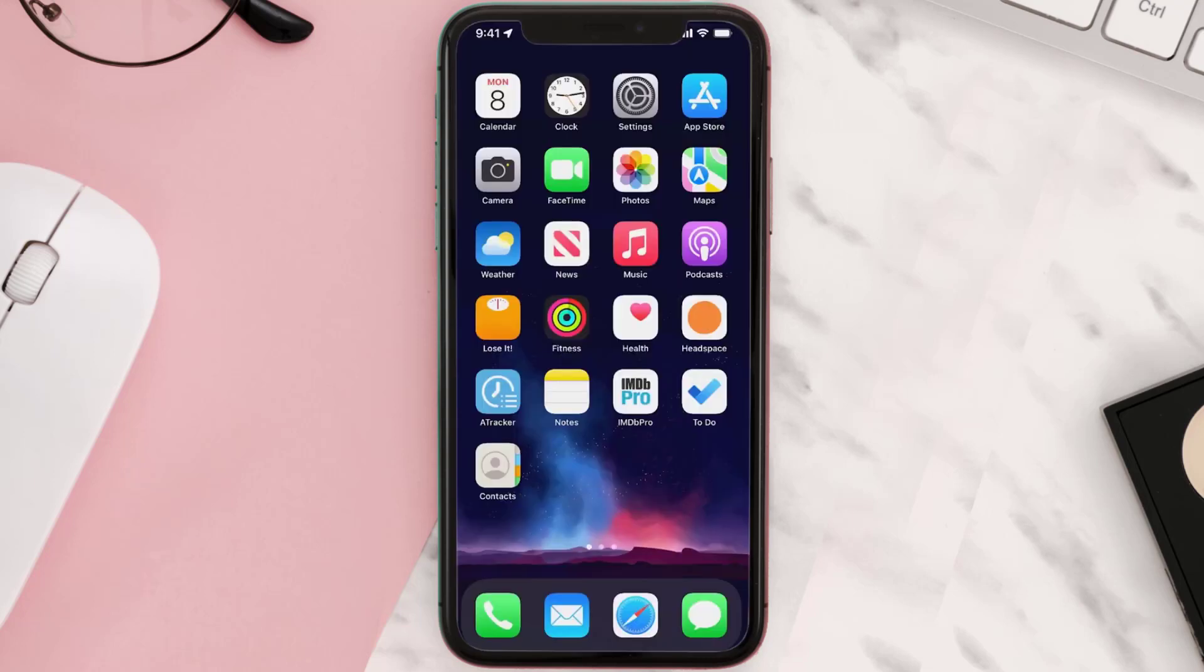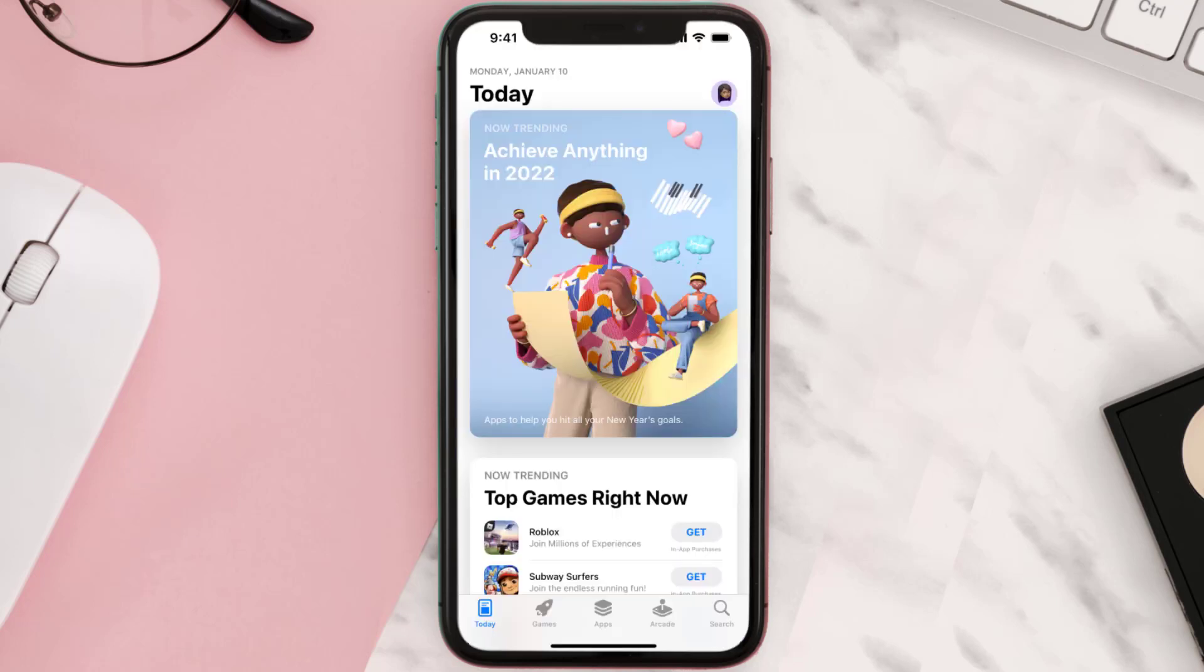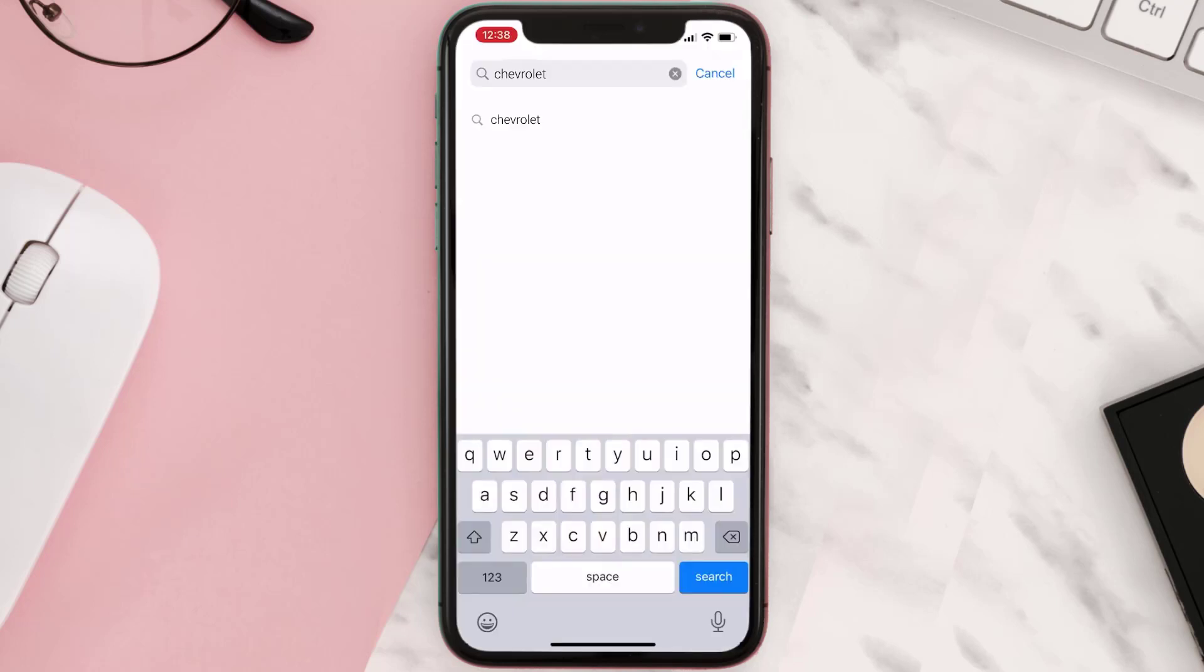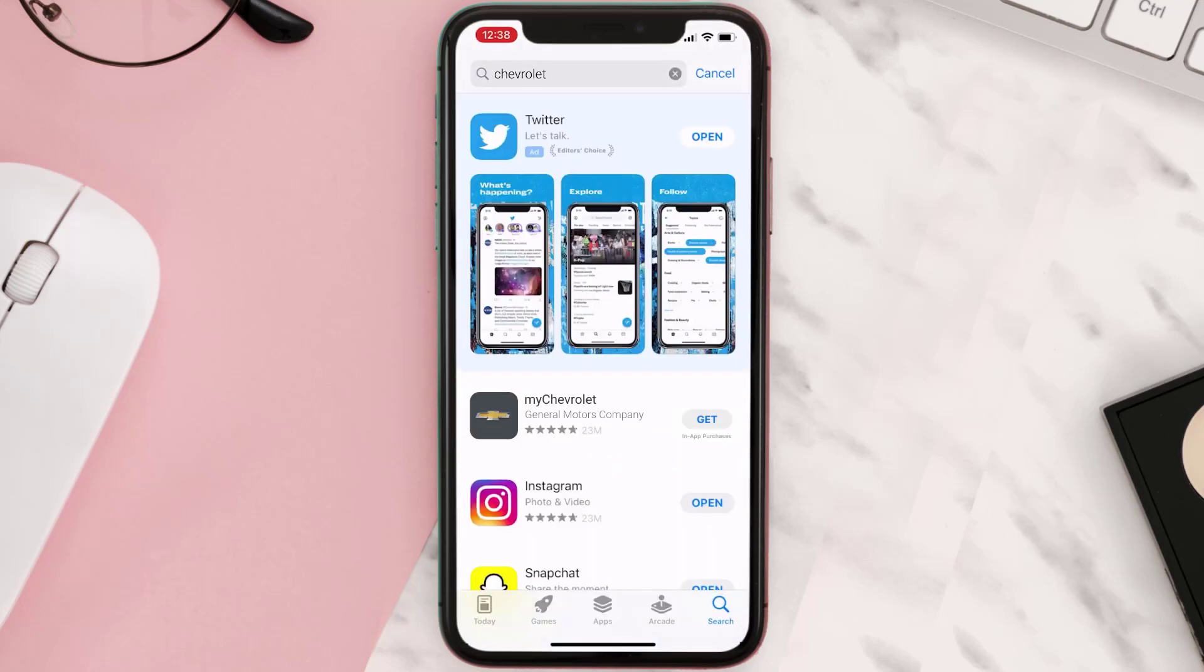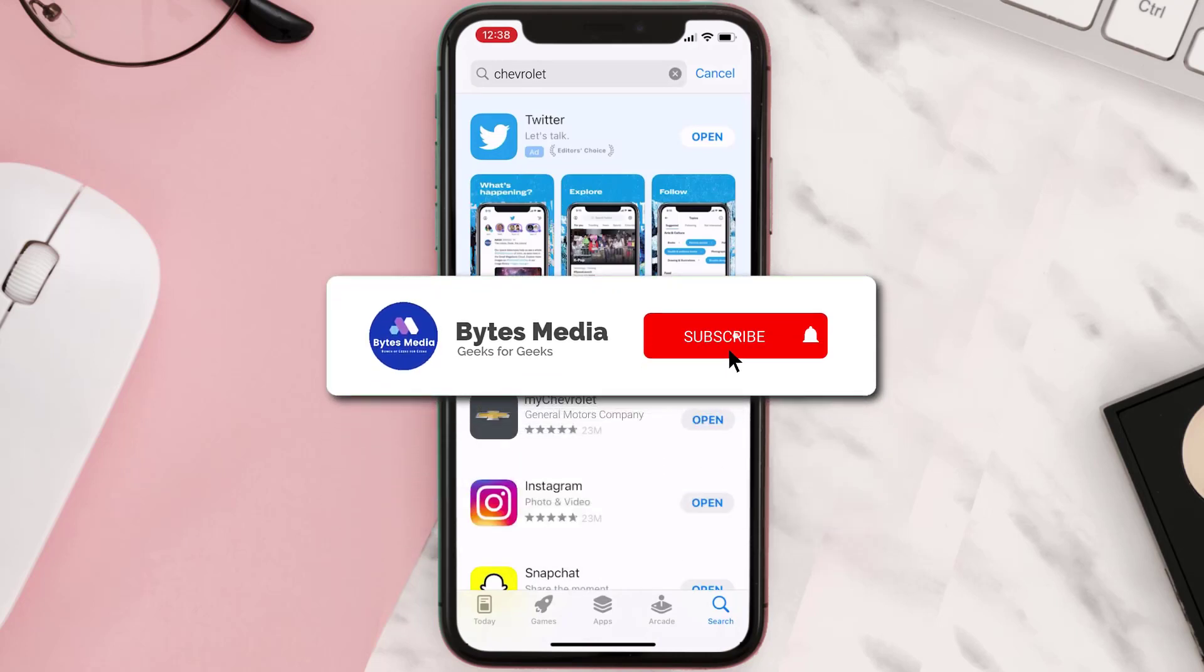Once uninstalled, open up the App Store and search for the app. Then click on the Get button to install it back on your device. Hopefully this will fix the issue.